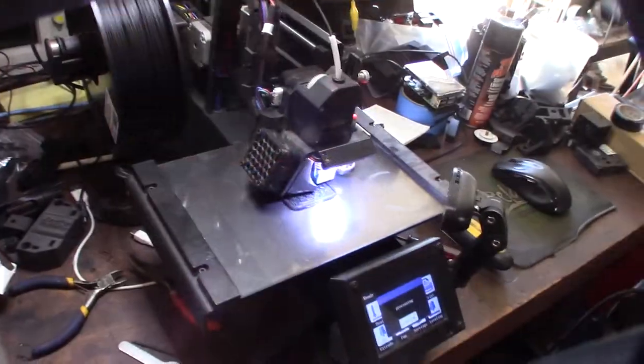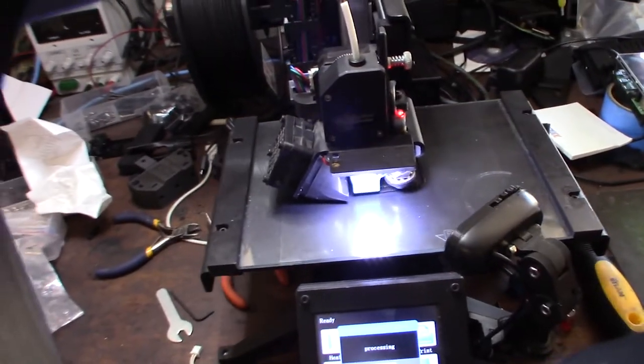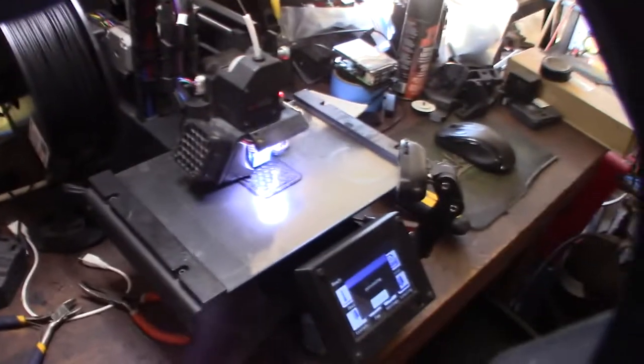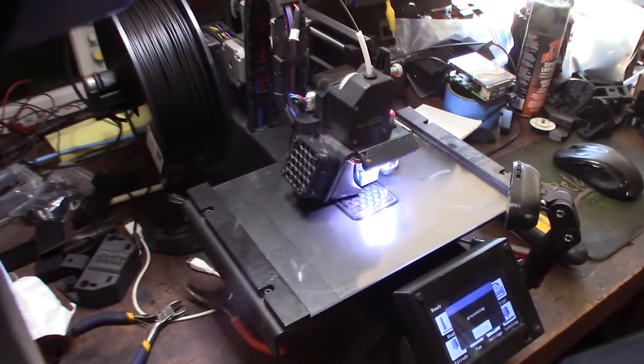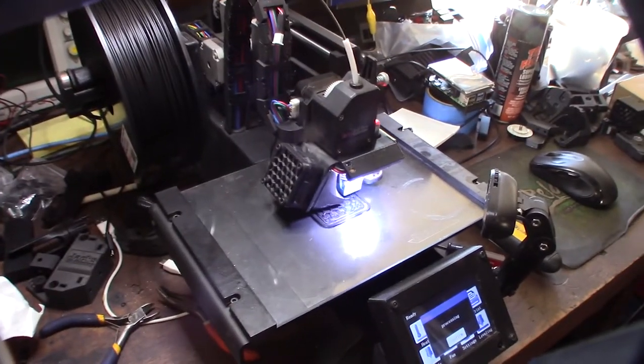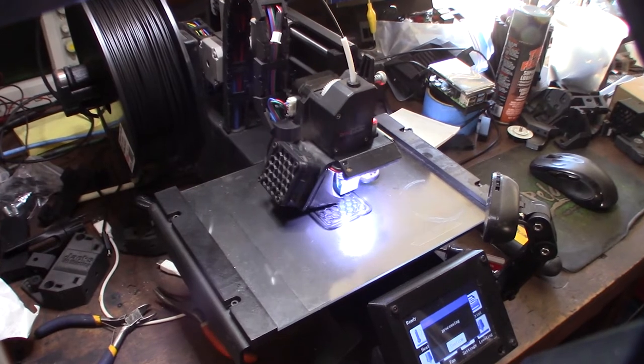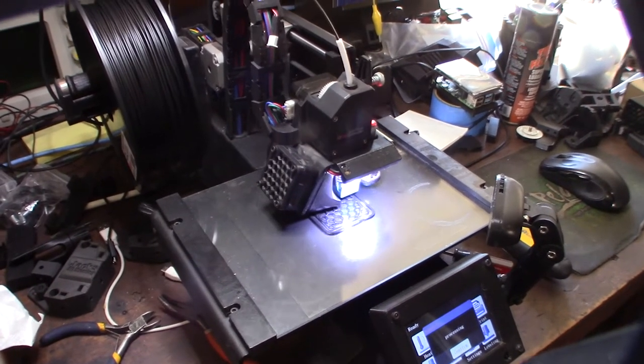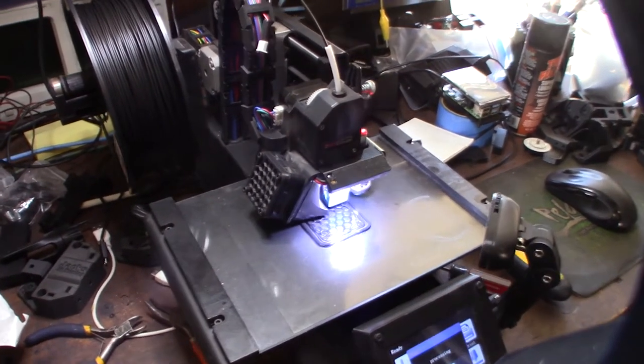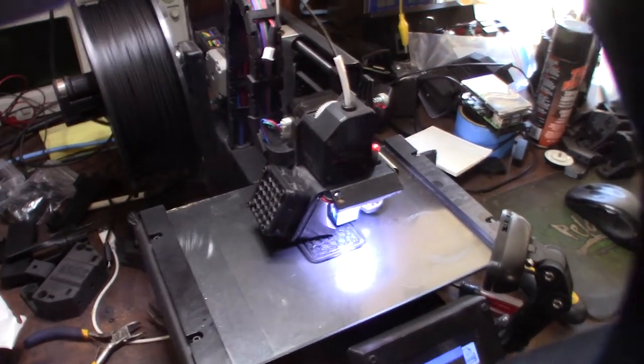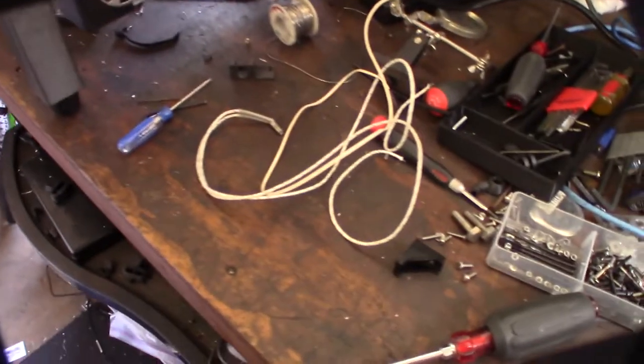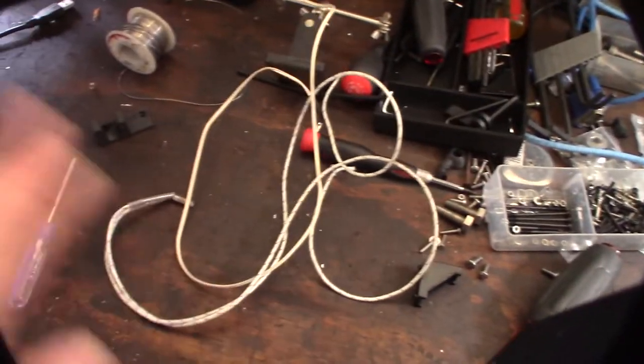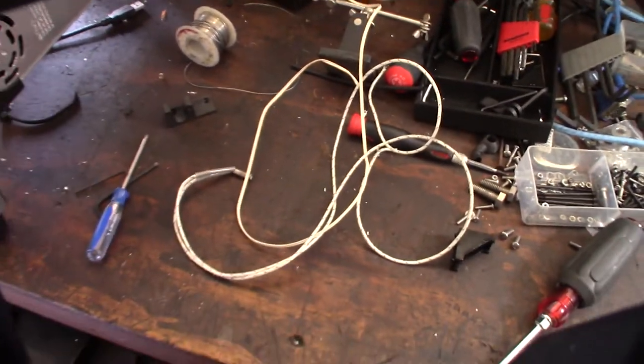So the moral of the story is you get what you pay for. Yeah, these cheap Chinese little thermistors and heater cartridges, I mean they do last. It went for about a hundred prints, you know, and you can buy like a 10 pack of these things for like 10 bucks. But yeah, it's too much of a headache to rerun all this stuff, man.